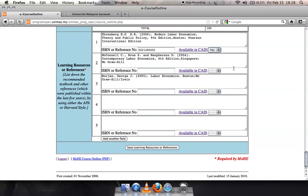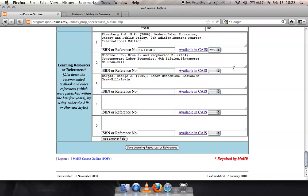If you wish to include specific URLs for web-based materials, it is suggested that the URLs are published in your course Morpheus space or in your lecture slides you use when teaching the course. Many web-based materials are updated regularly and if included in the eCourse Outline system, the links may become obsolete after a few months or a few years.